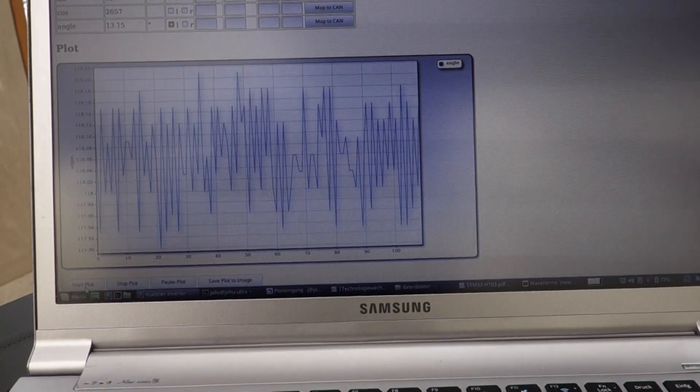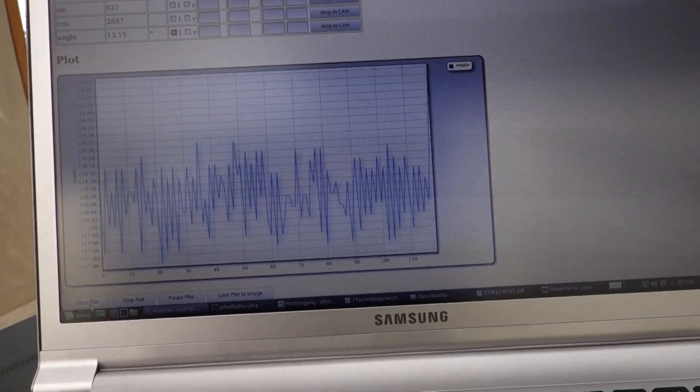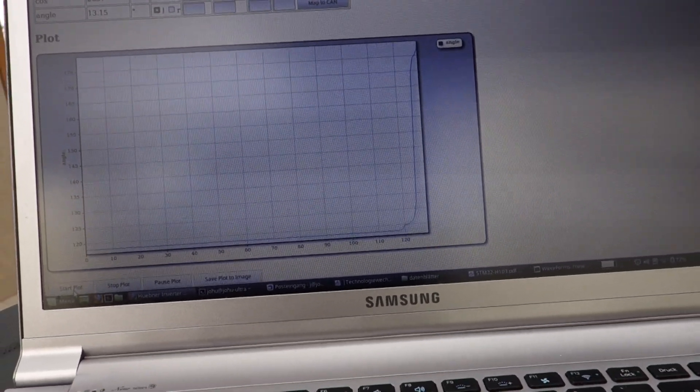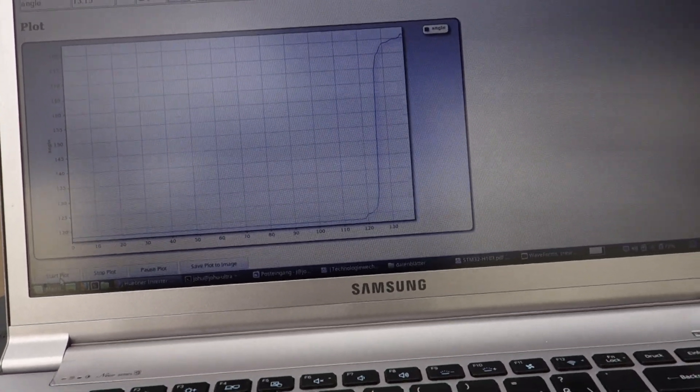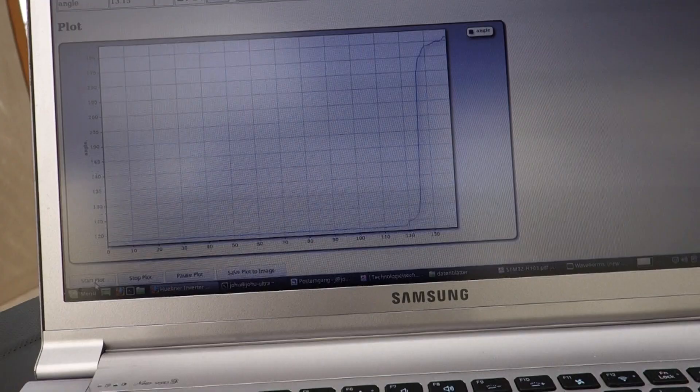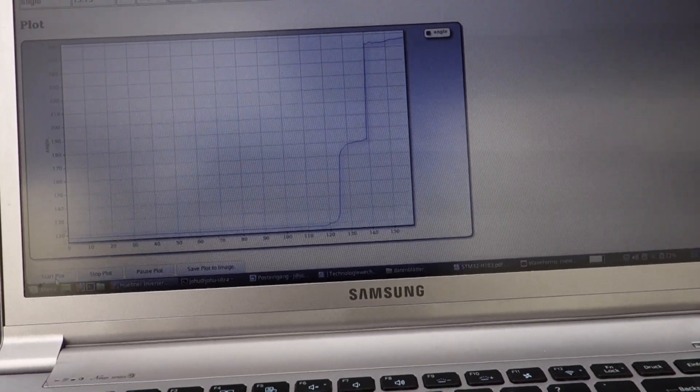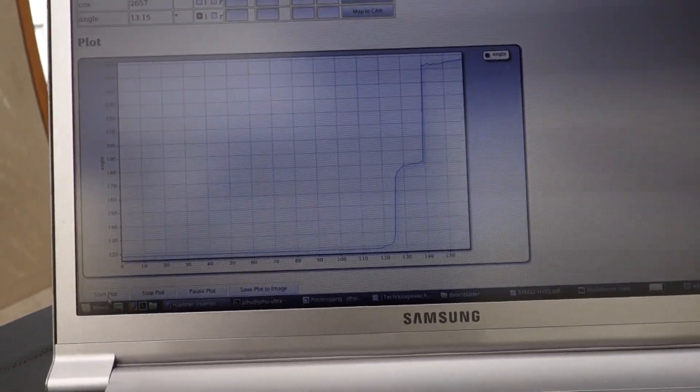And you can see when I spin the shaft, how it actually tracks the movement quite nicely.